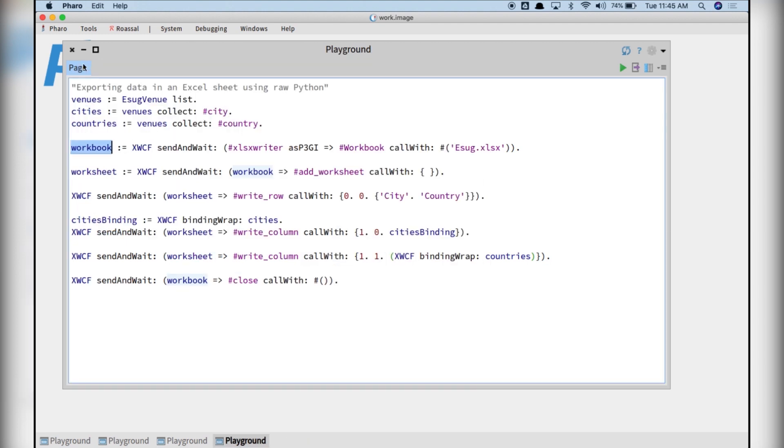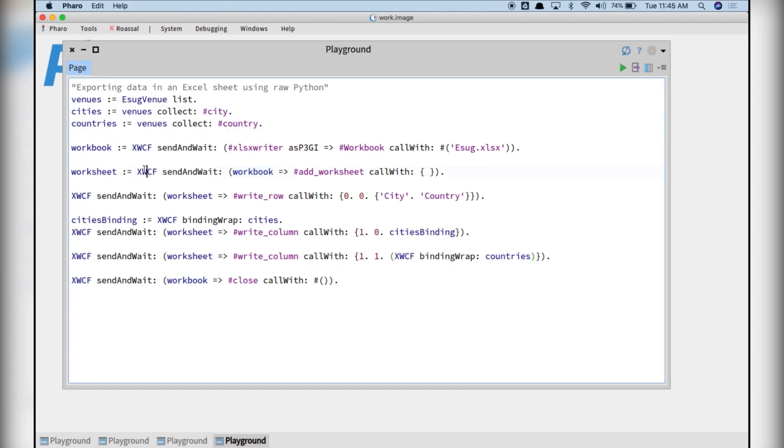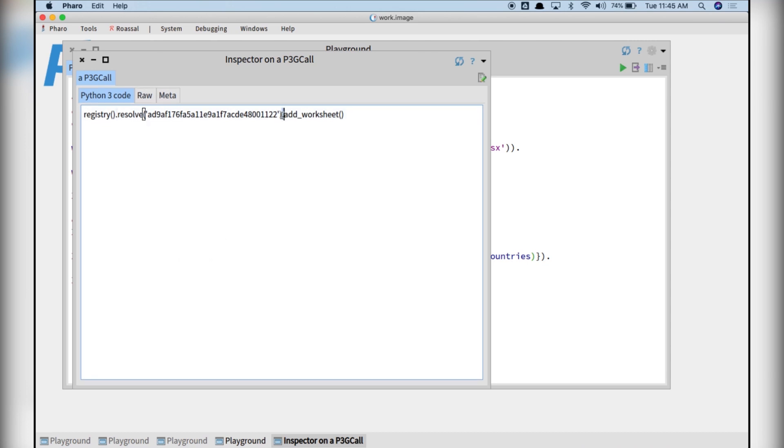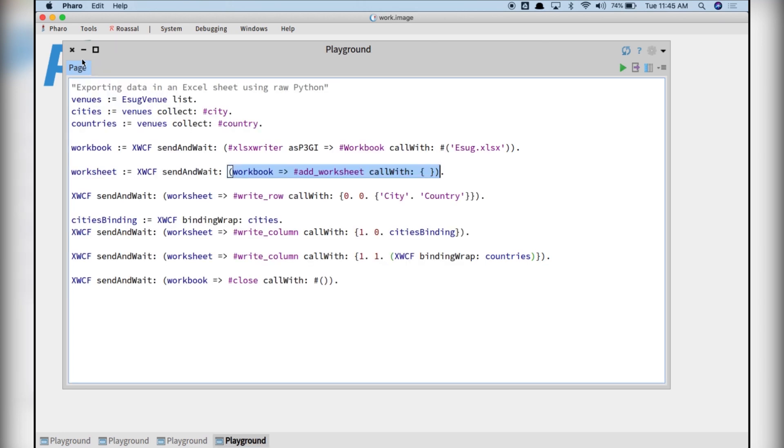We can use this workbook object as part of other Python expressions. If you look at the code generated, this instruction here represents the object in the Python site.